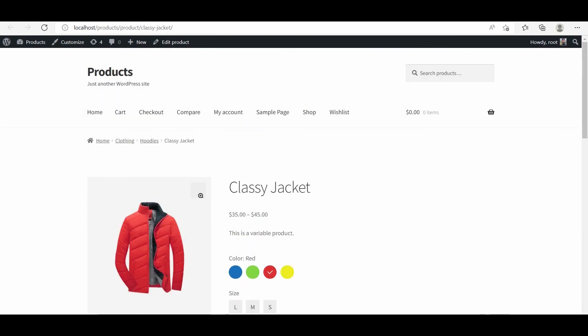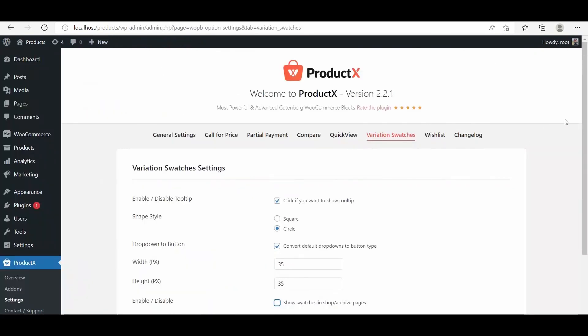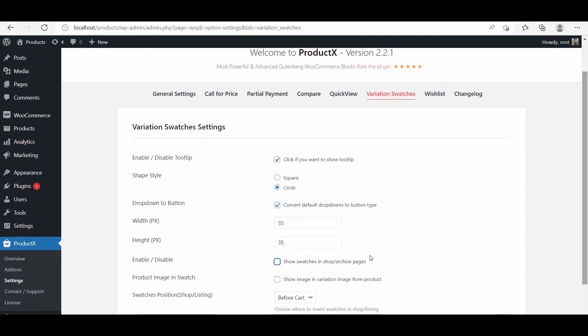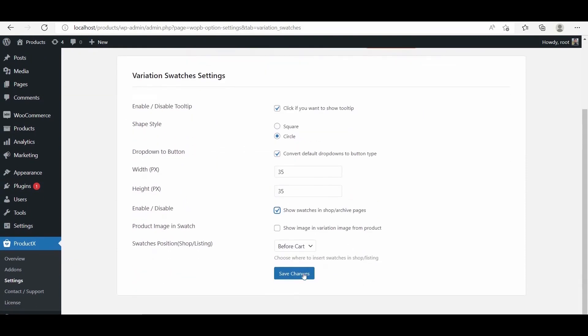We can also display the swatches on the shop and archive pages. For that, we have to enable the option and select the desired position from the setting panel.